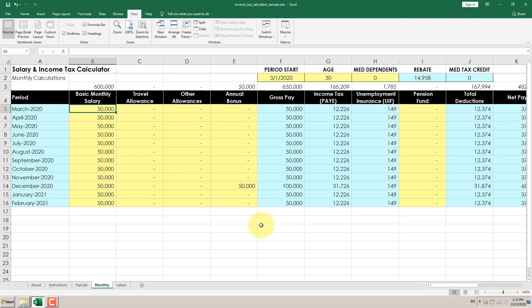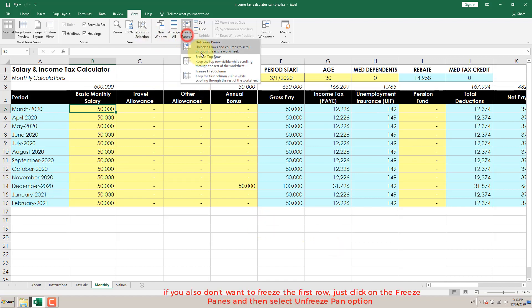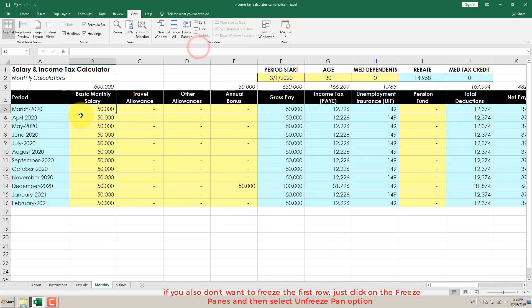If you also don't want to freeze the first row, just click on Freeze Panes and then select Unfreeze Panes option.